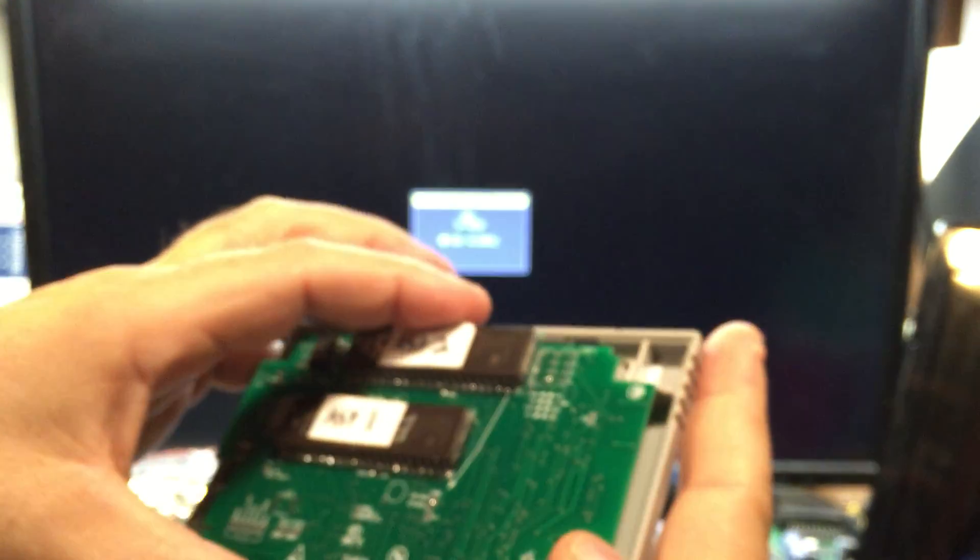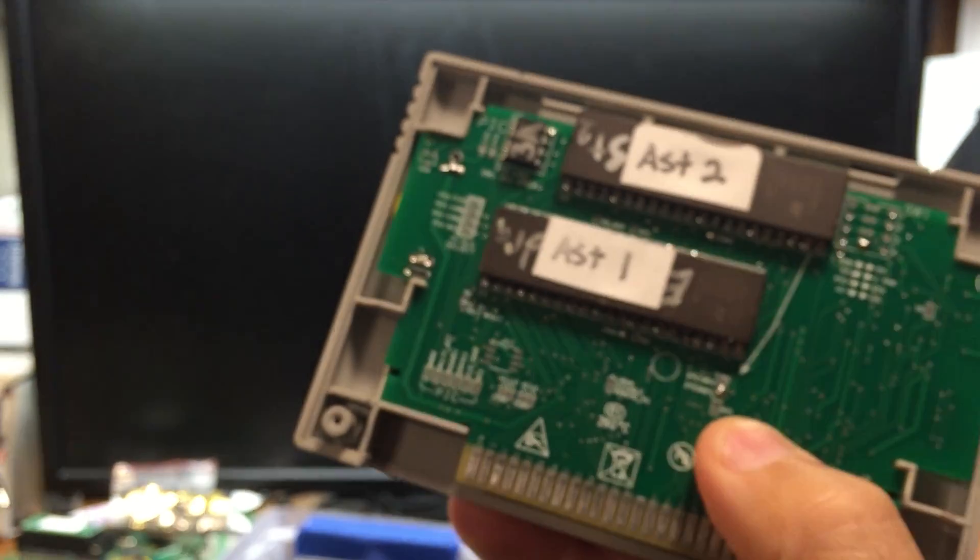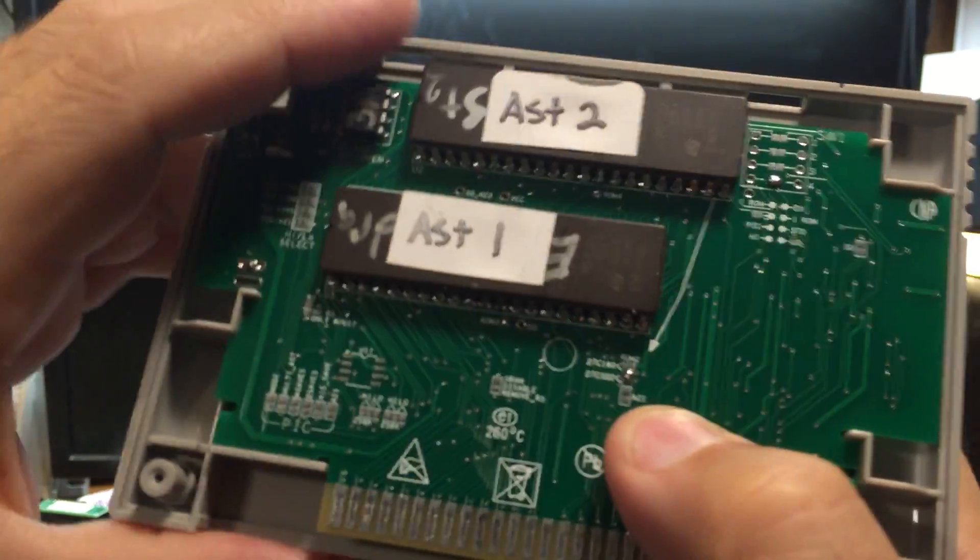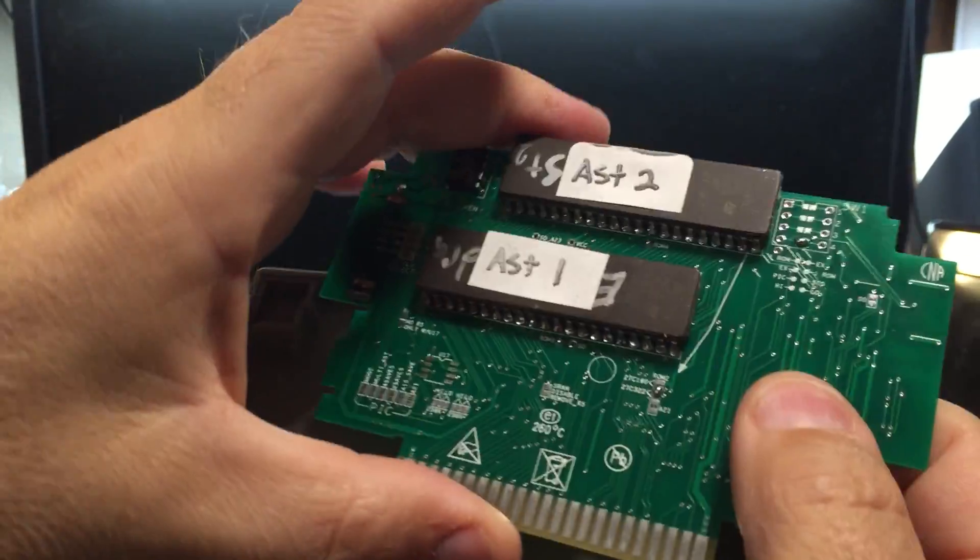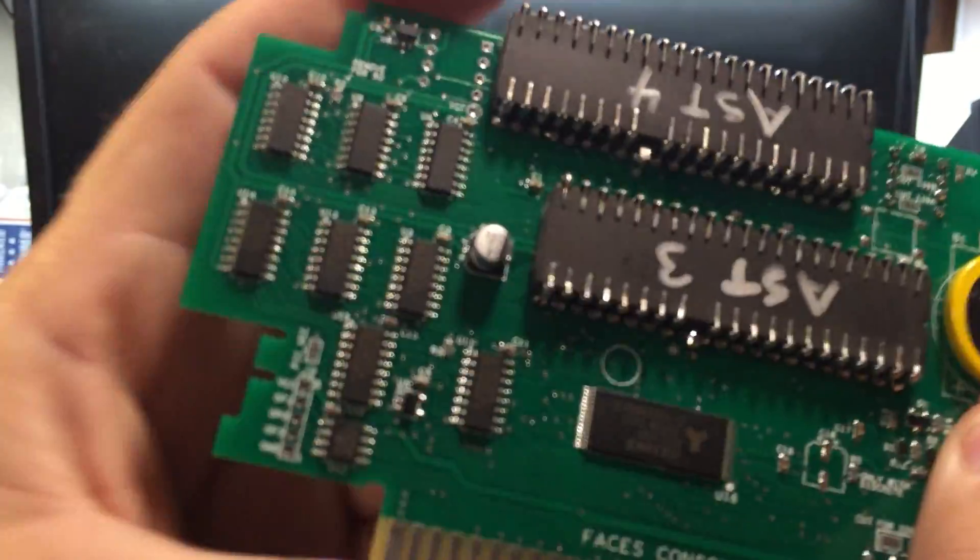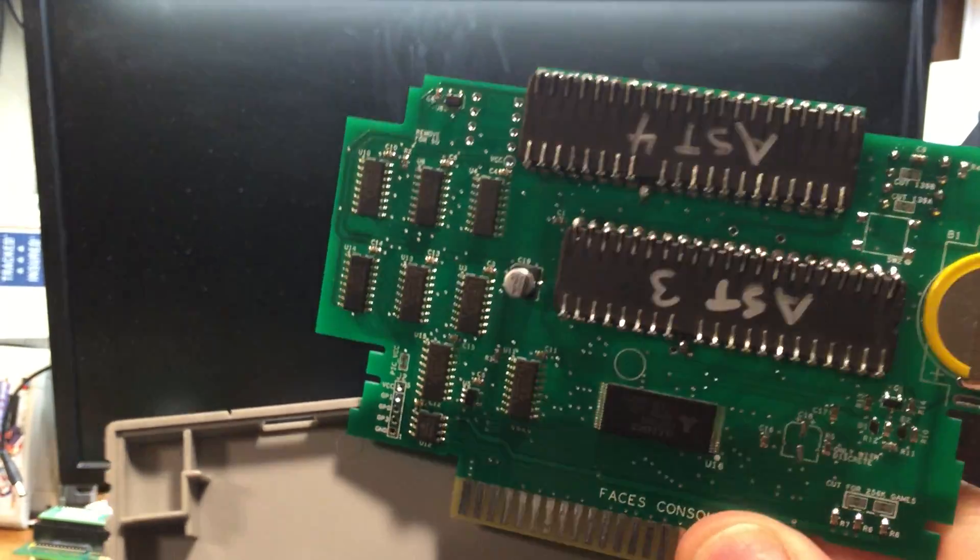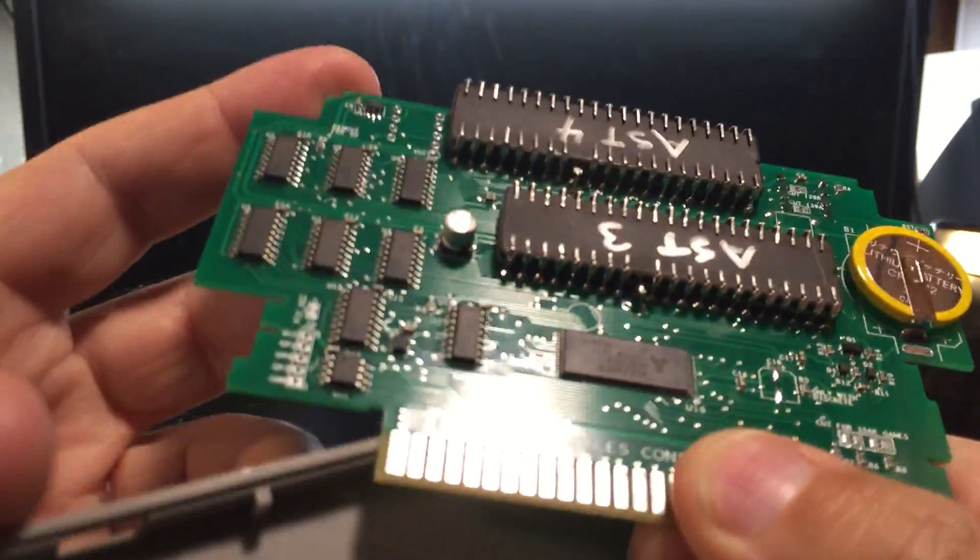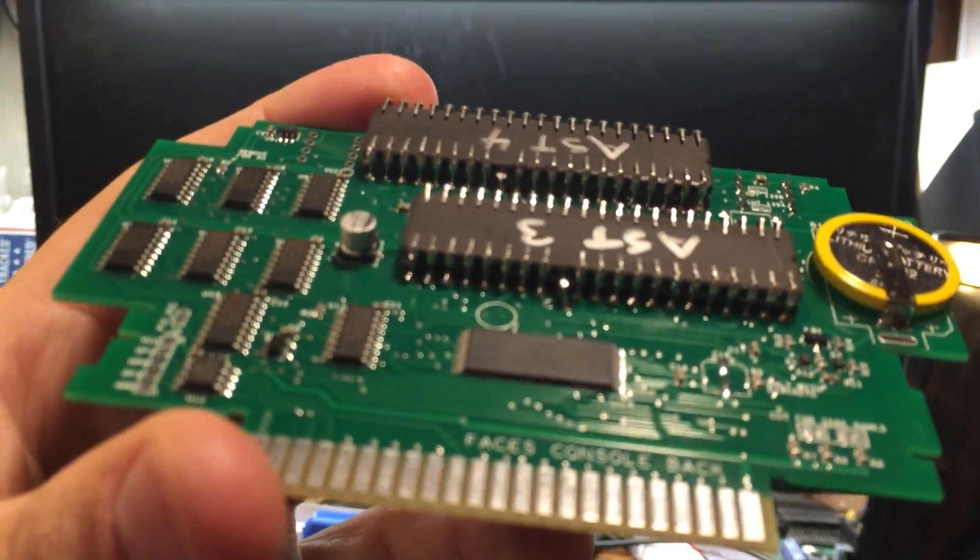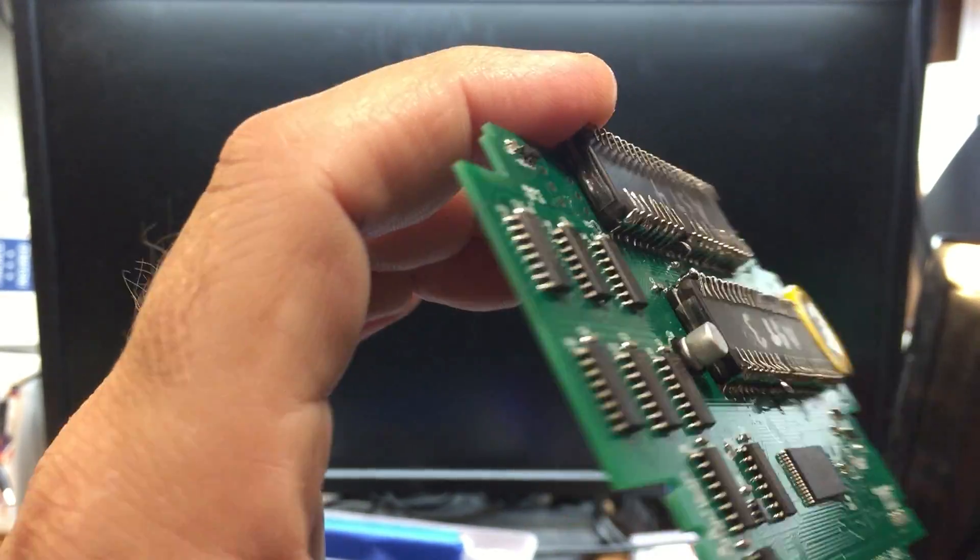On to the next one. Here I have Zelda Ancient Stone Tablets. Ancient Stone Tablets was four ROMs, one, two, three, four. It was not my original intention when I first designed this board to have the ROMs mount on the back side. But they fit so well that it's probably going to be my new favorite way to mount the additional ROMs.